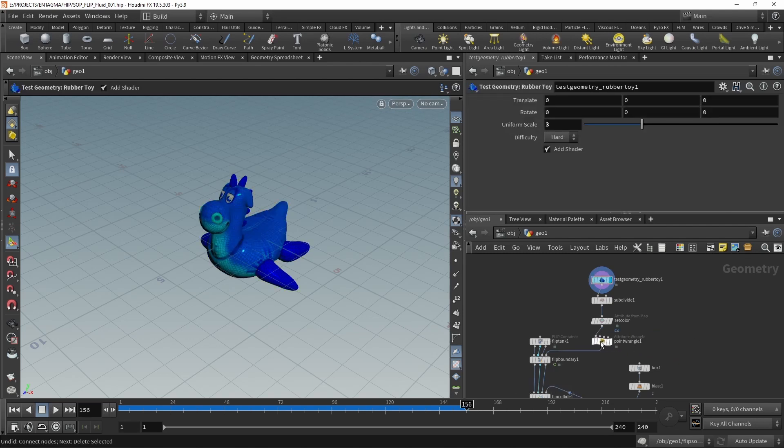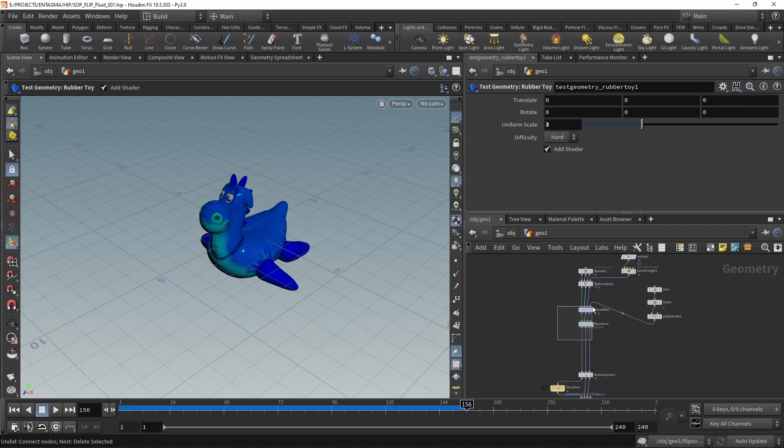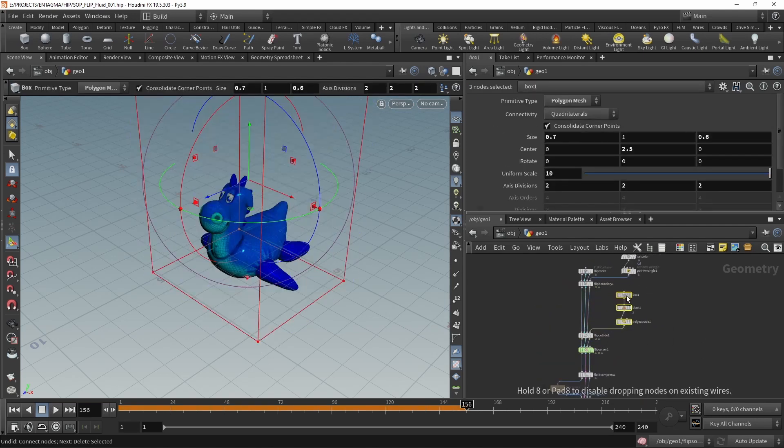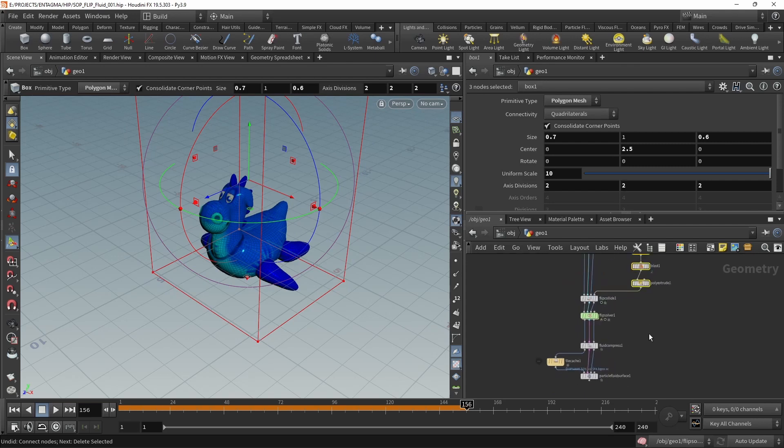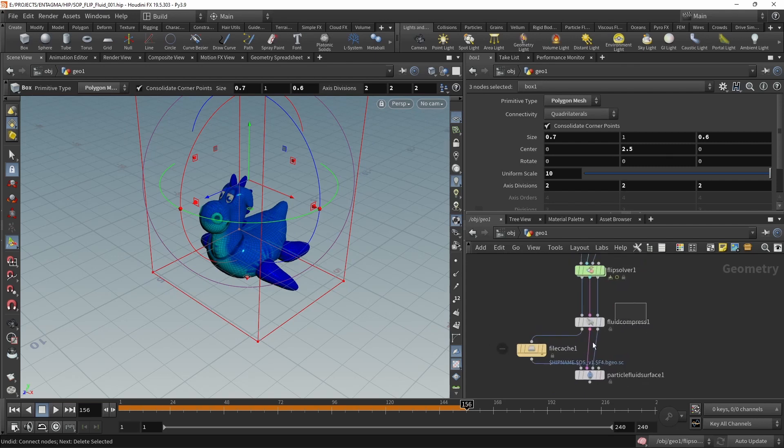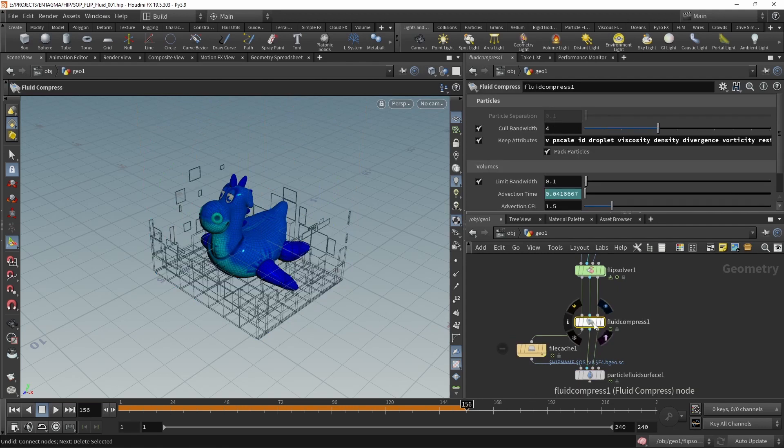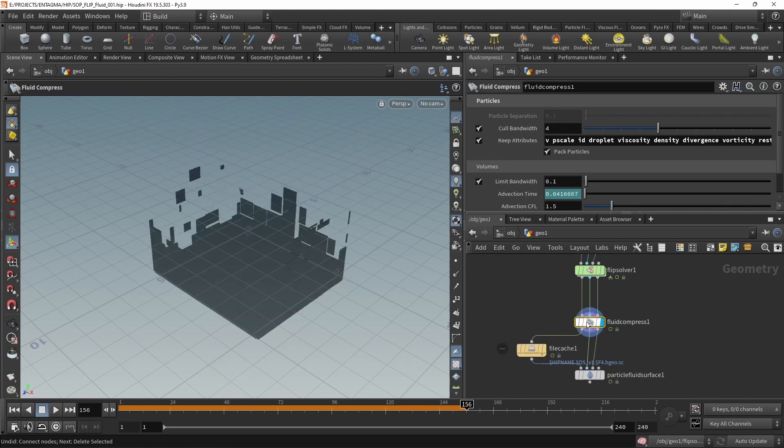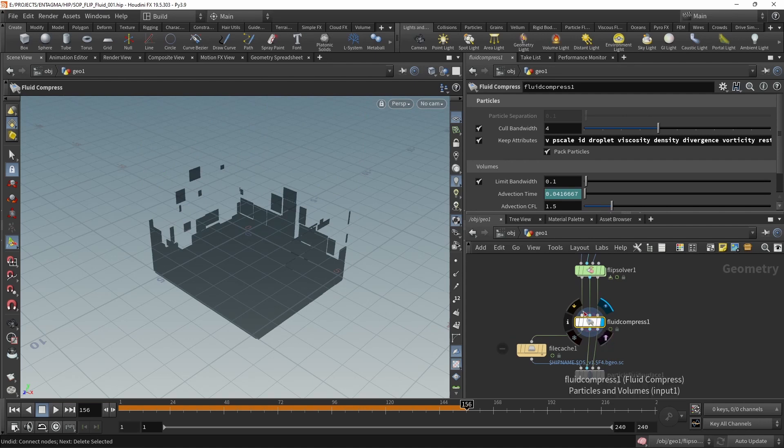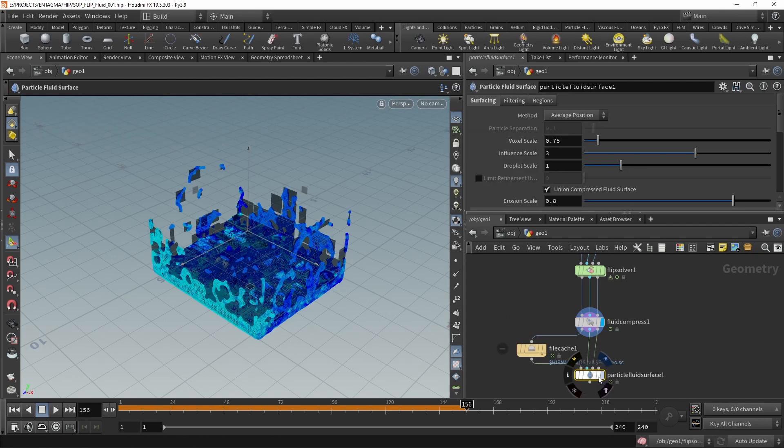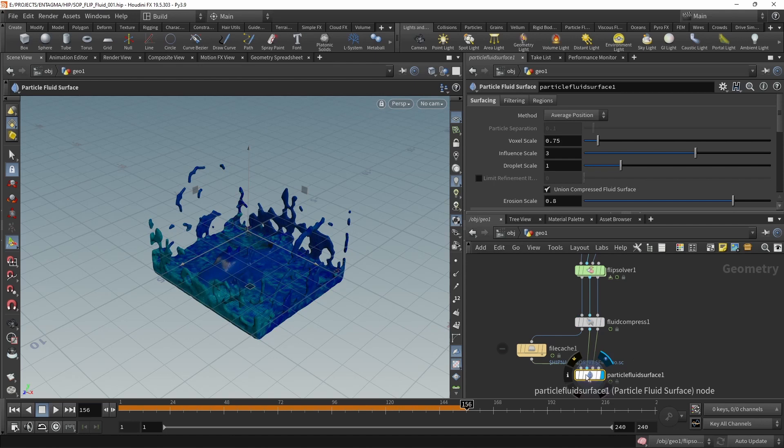Let's also clean the setup up by deleting the Set Viscosity that we exchanged with our own point wrangle here. Maybe let's drag down the FLIP collide and the FLIP solver to make sure we make clear where our collider is coming from. And then down here we have the additional three standard nodes for meshing your particle surfaces. That is the Fluid Compress, which does nothing more than actually compressing the data that's coming out of a simulation in order to make for smaller file caches, which we can write out here using the File Cache node. And then feeding that into the Particle Fluid Surface node here, which takes care of meshing our particles into a fluid surface.